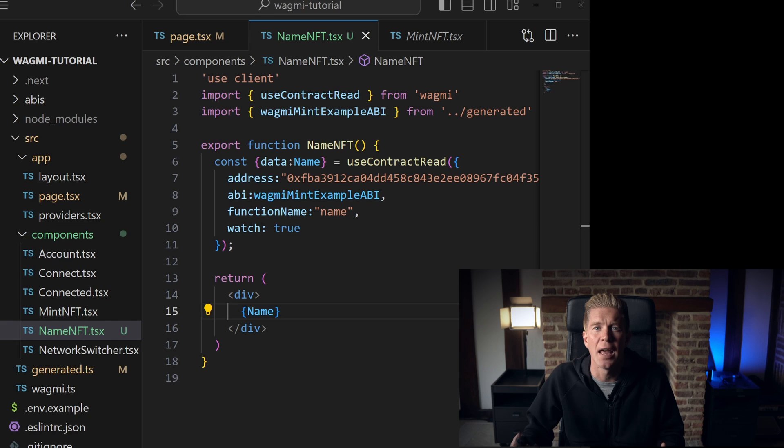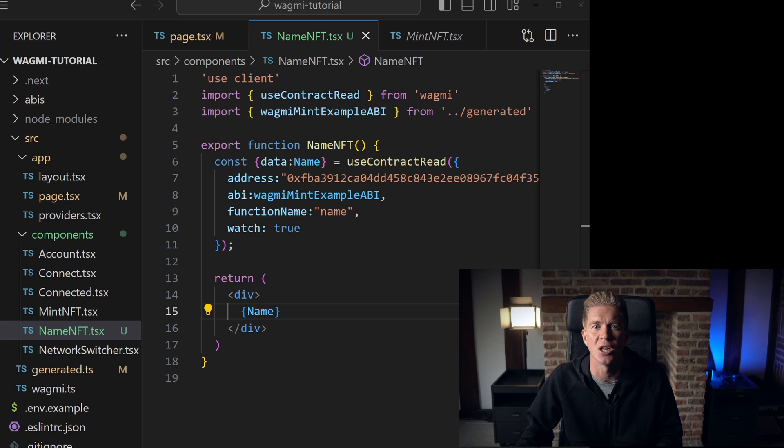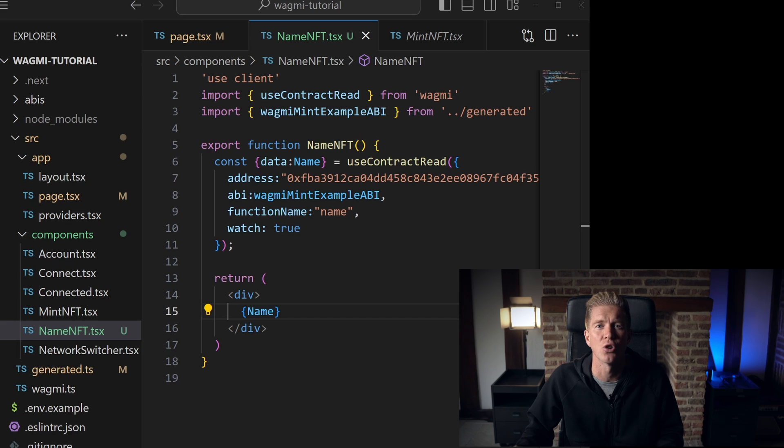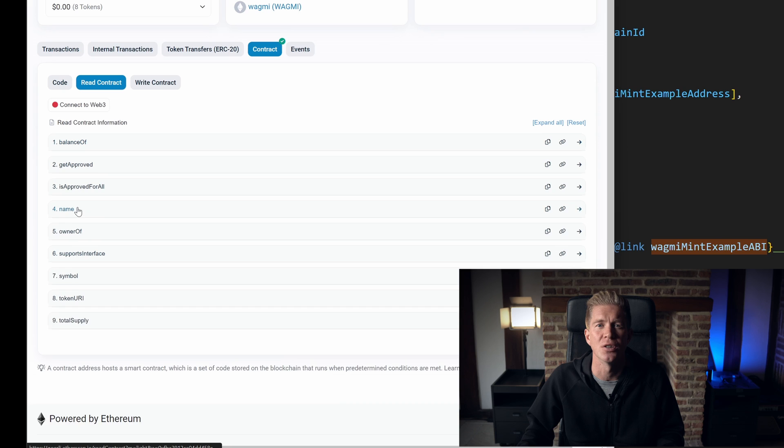Within the NameNFT component function, we then return the formatted HTML with the name variable inserted. This will dynamically inject the name of the NFT contract or any other on-chain data you desire into your web page.